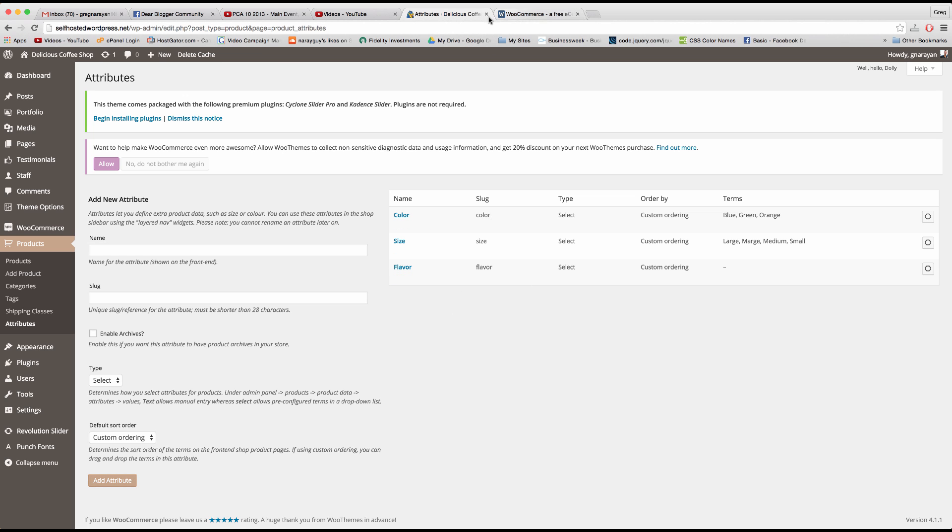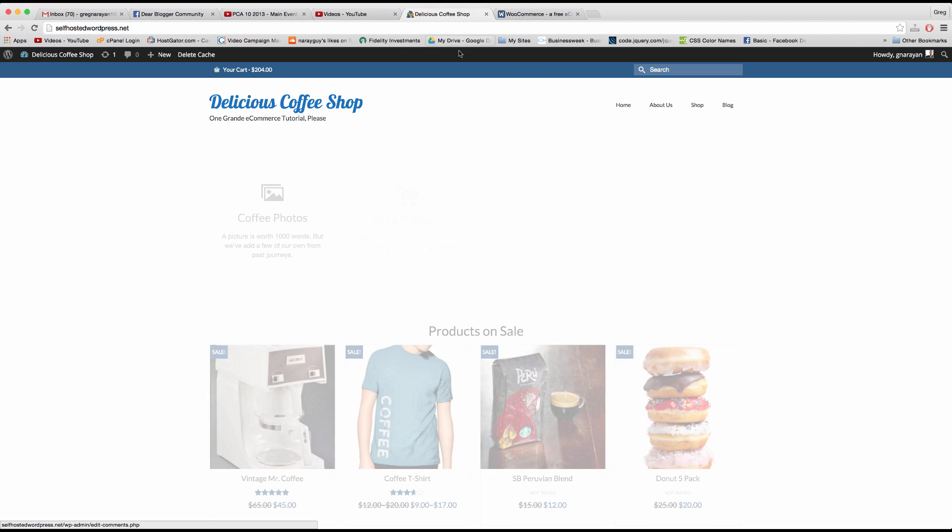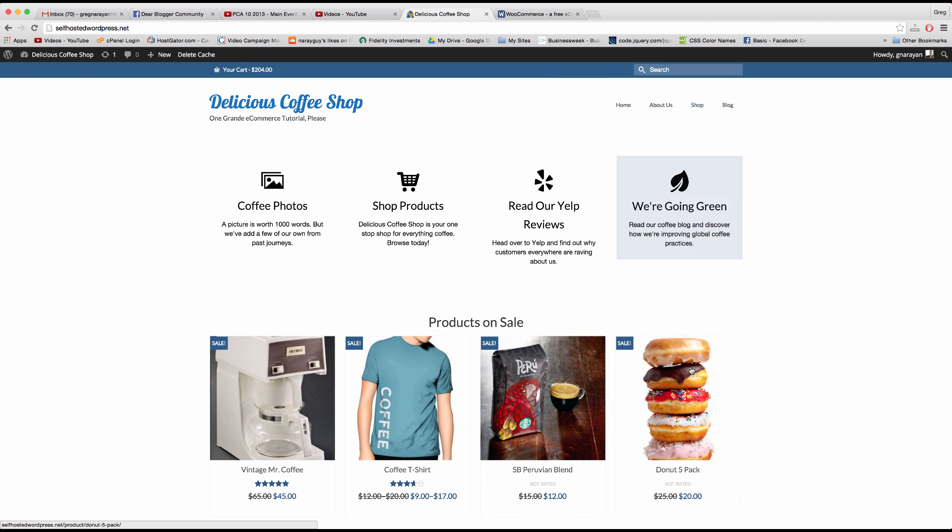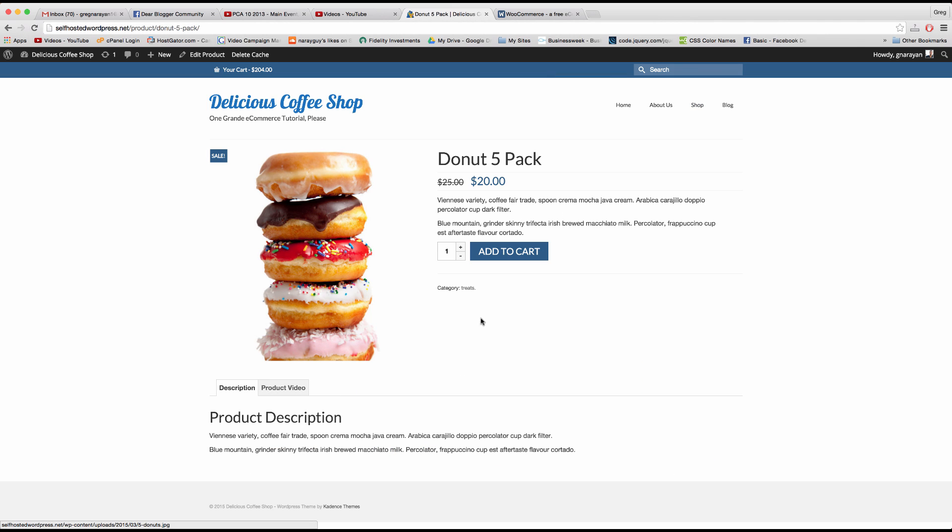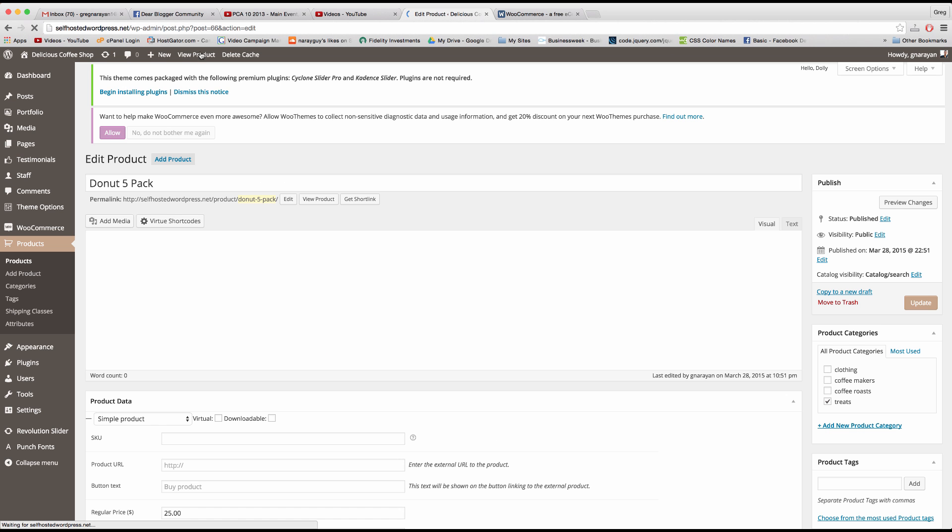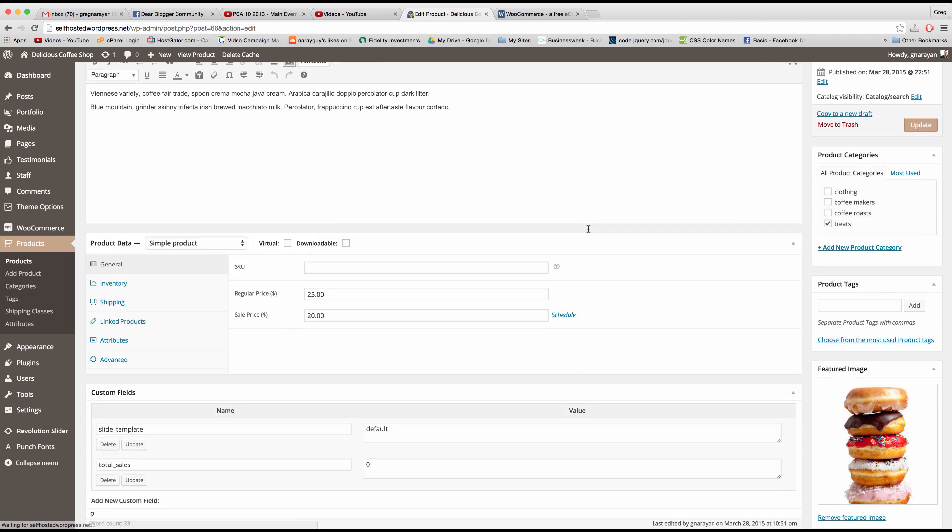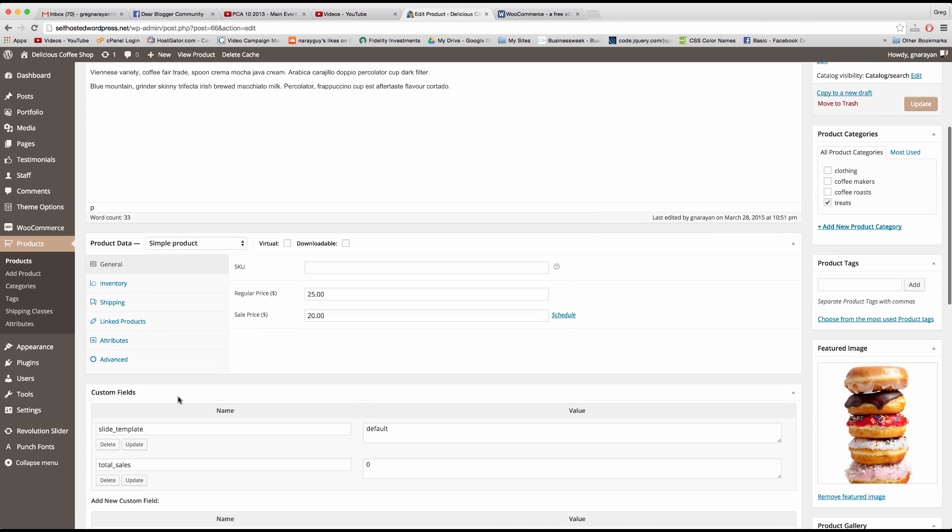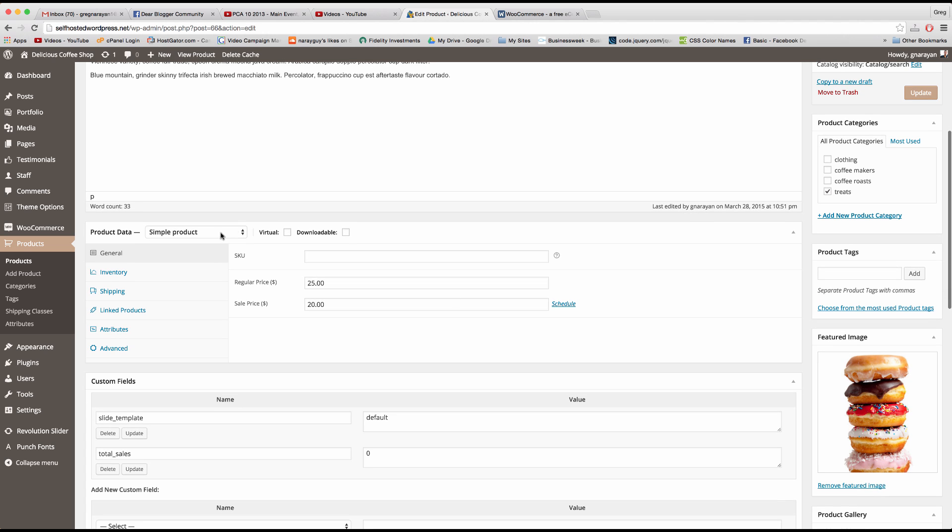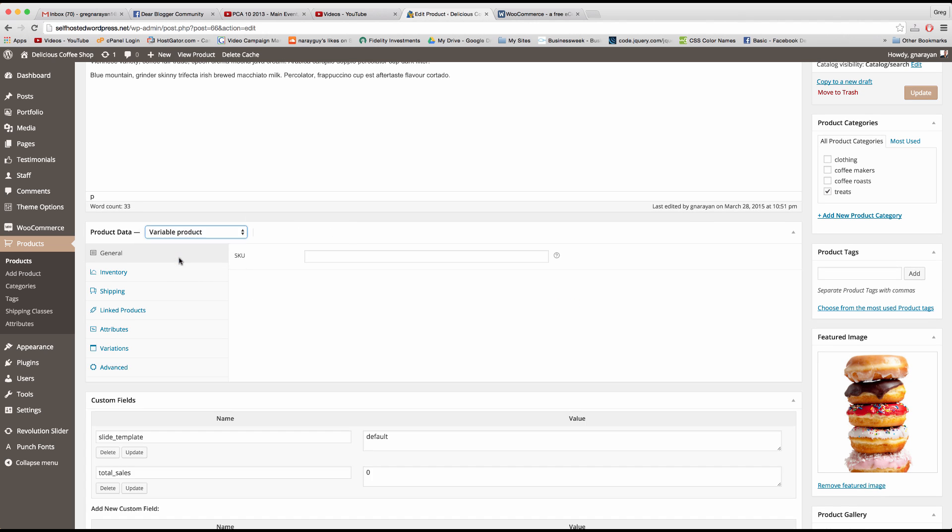All right, so that alone won't change our product. This product will still be simple like this. But now when we edit the product we'll have a little more options and to find those options we have to change the product from a simple product to a variable product.